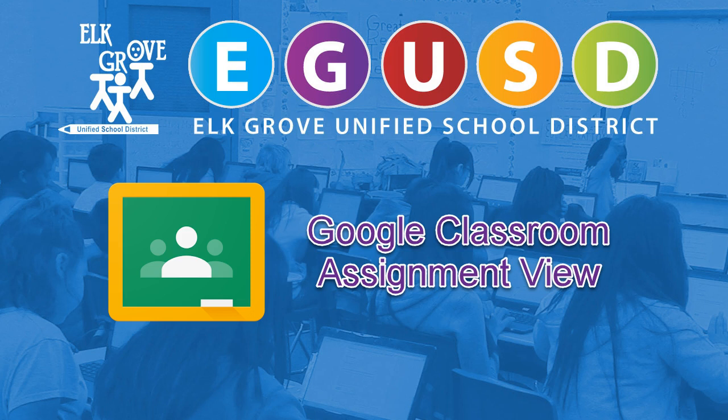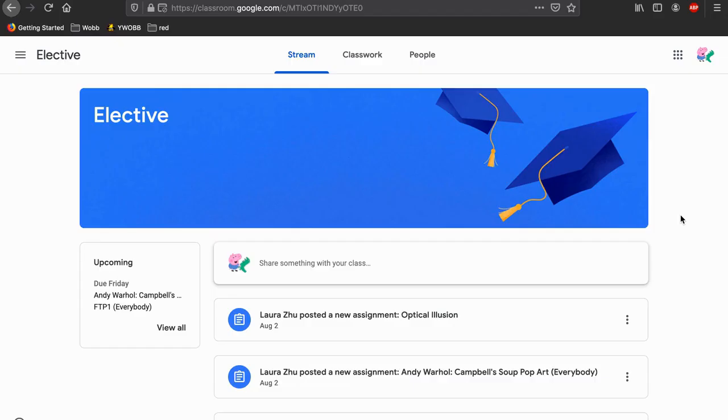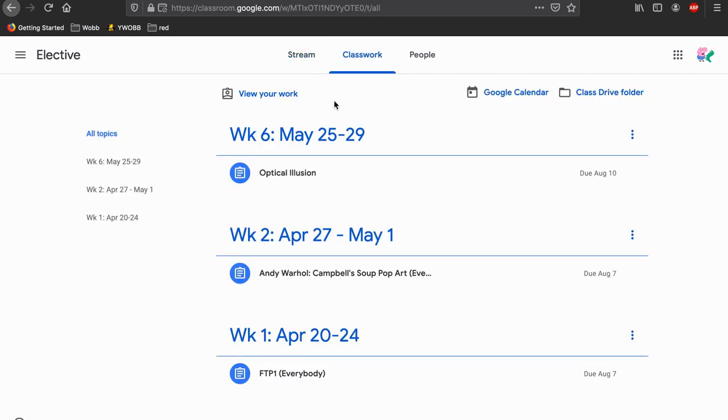How to view an assignment. Go to the classwork tab on top of the banner. Click on the assignment you want to complete.